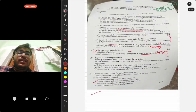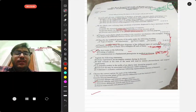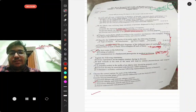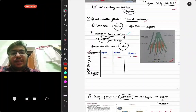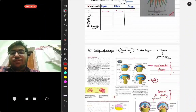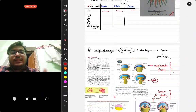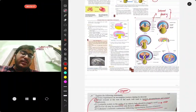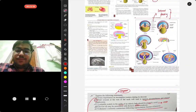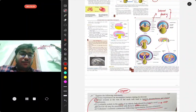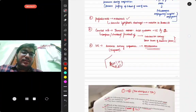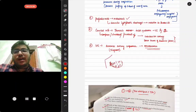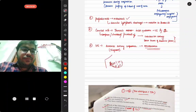That covers the paper one anatomy discussion. Paper two will be uploaded later as there is more to explain. Until then, stay tuned, enjoy your vacation, and thank you for watching. Please subscribe to Quizzical Doctors for more MBBS updates.